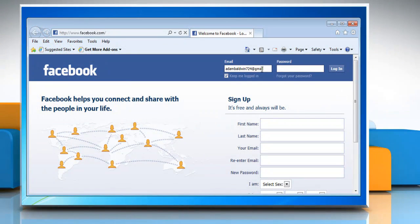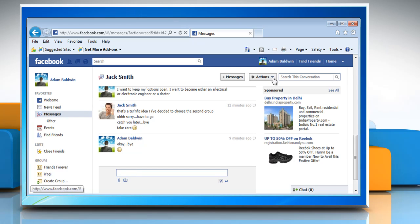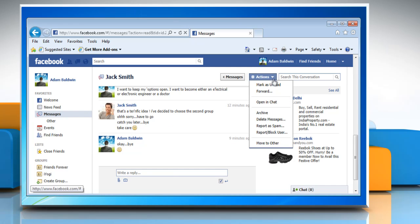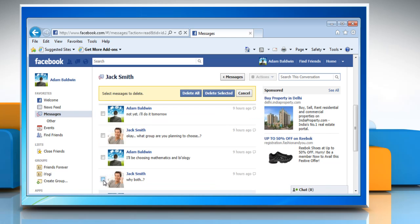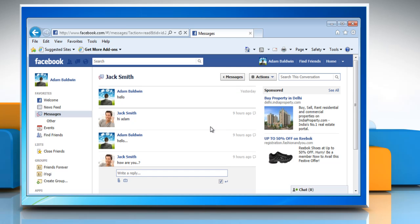Log in to your Facebook account. Open the conversation. Select Delete Messages from the Actions menu at the top of the conversation. Check the individual messages you'd like to delete and click the Delete Selected button, and then click Delete Messages to confirm.